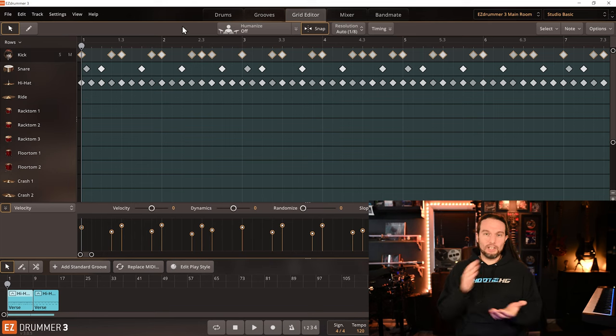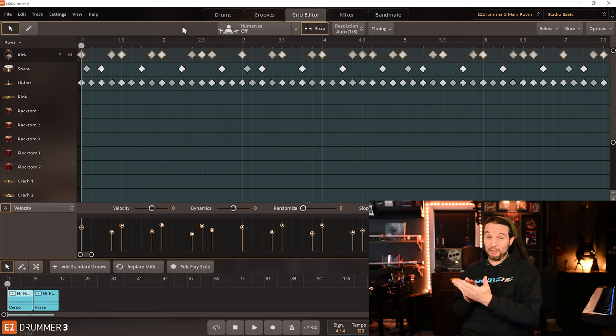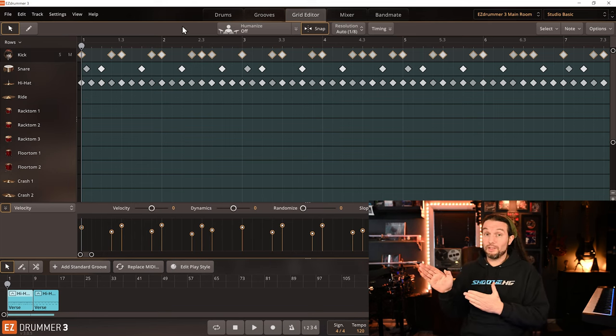The majority of Toontrack MIDI, besides maybe some EDM stuff, has all been played by a human, so you don't want to humanize it. And that's why when you come over to the Grid Editor tab, that button is off by default. Let's acknowledge that before we move on, because we're about to get advanced.